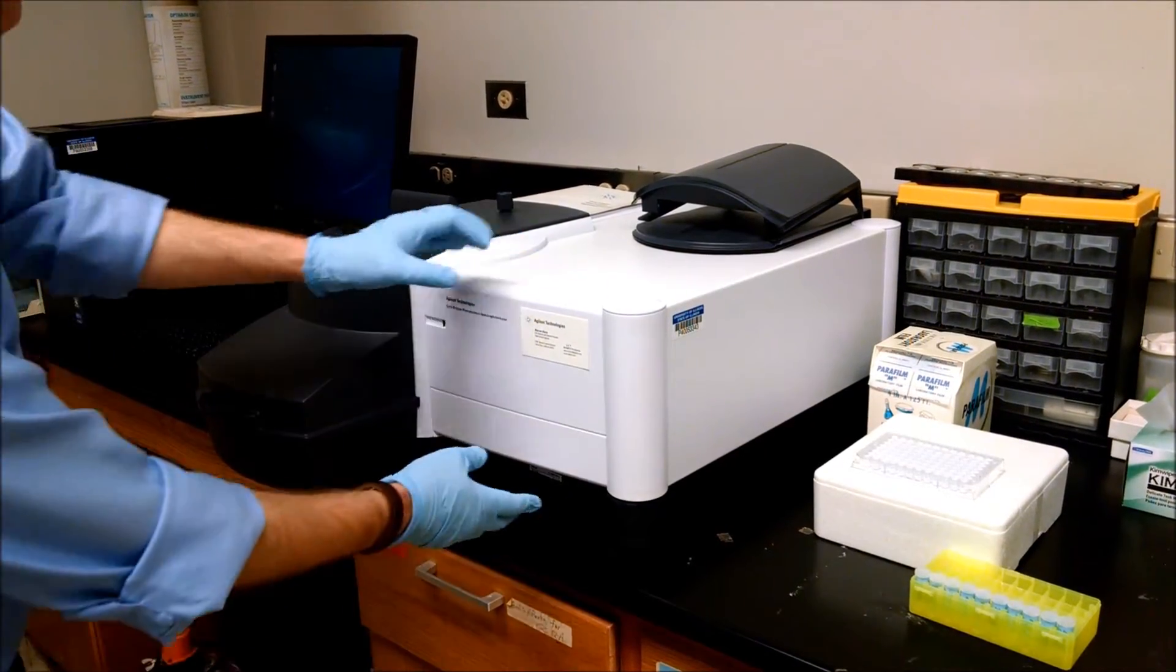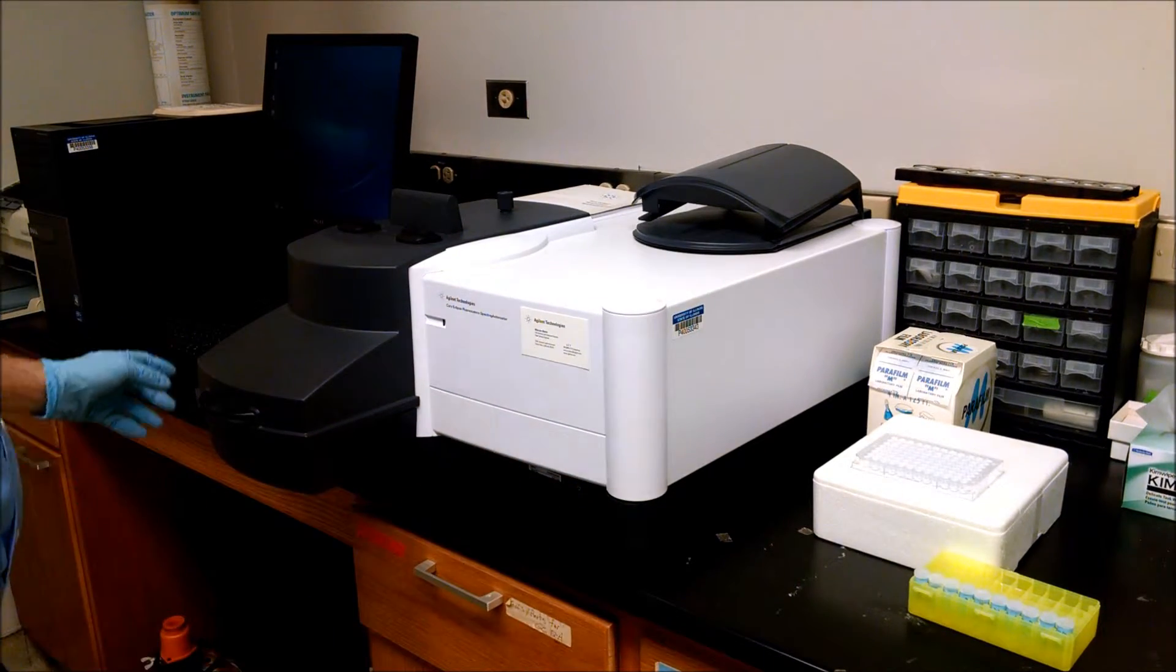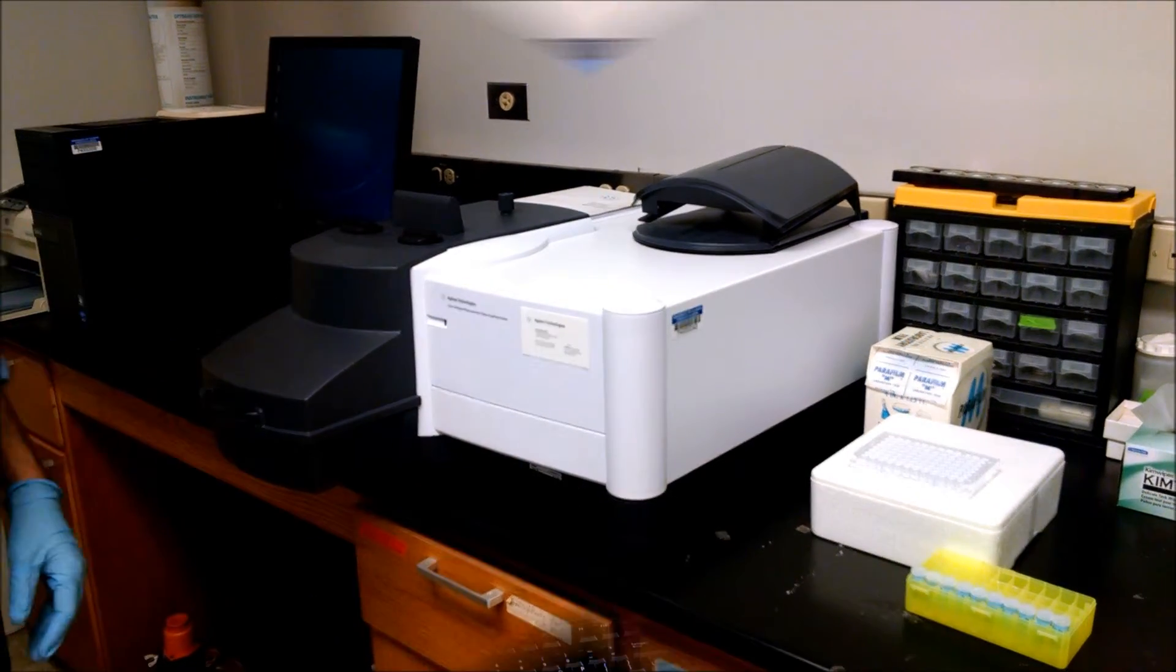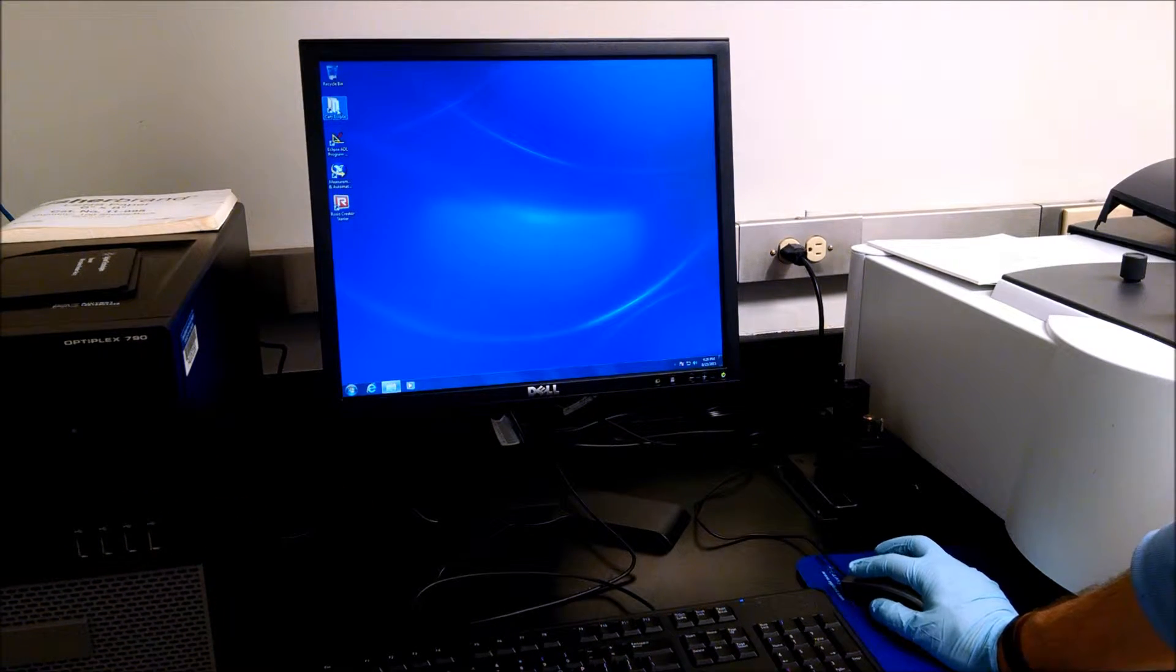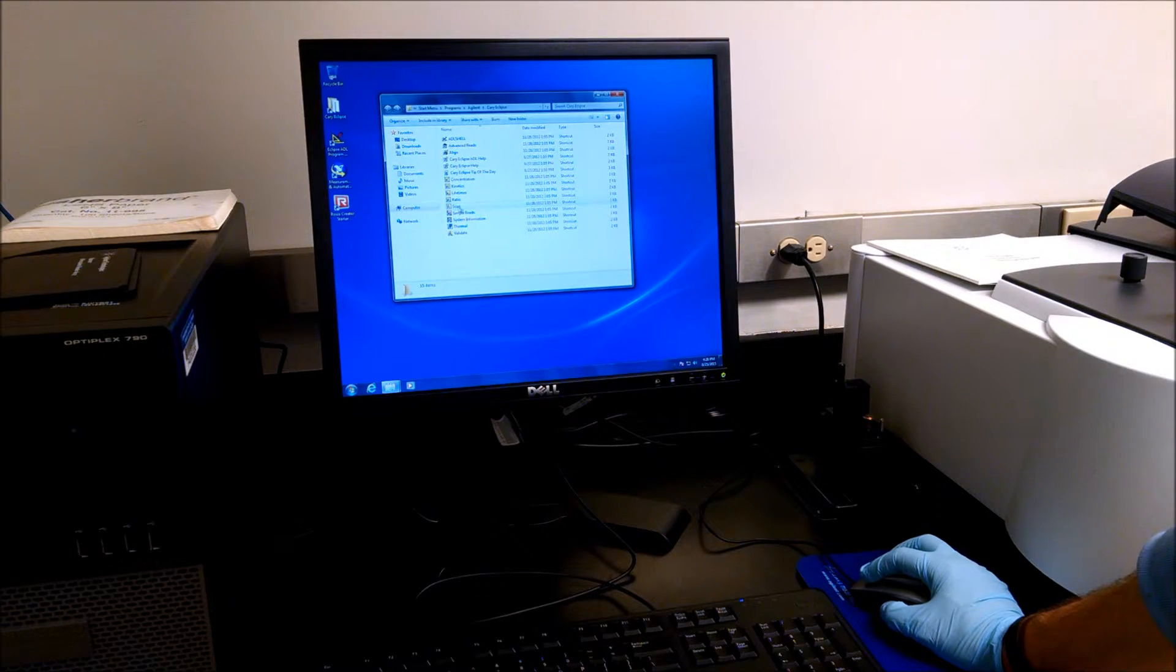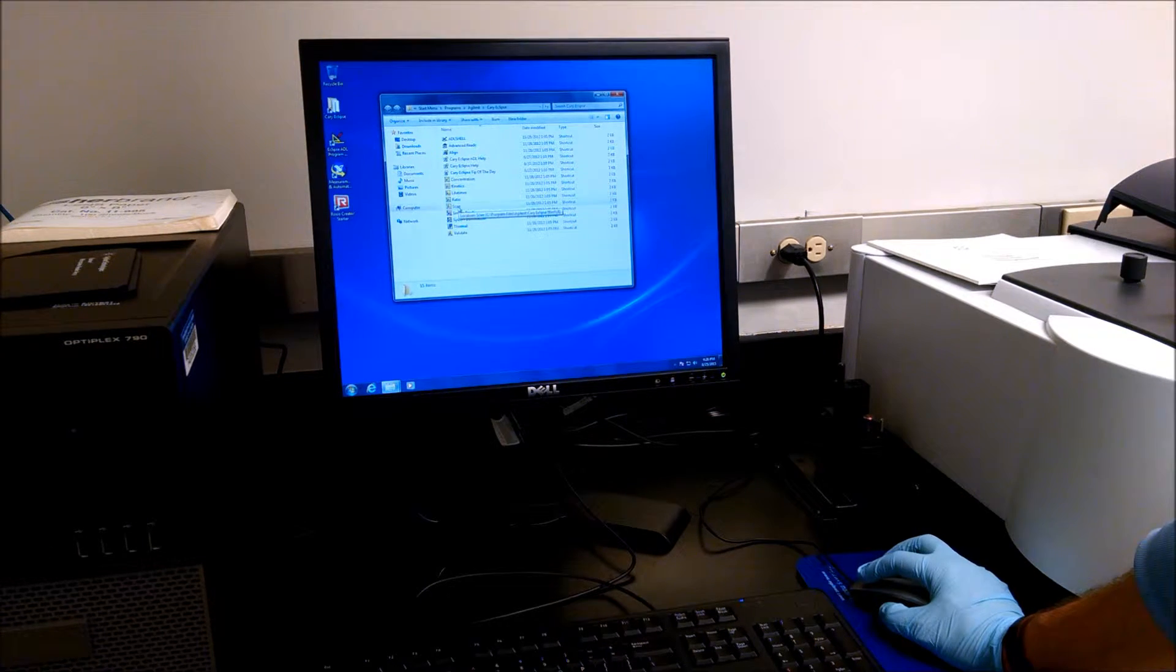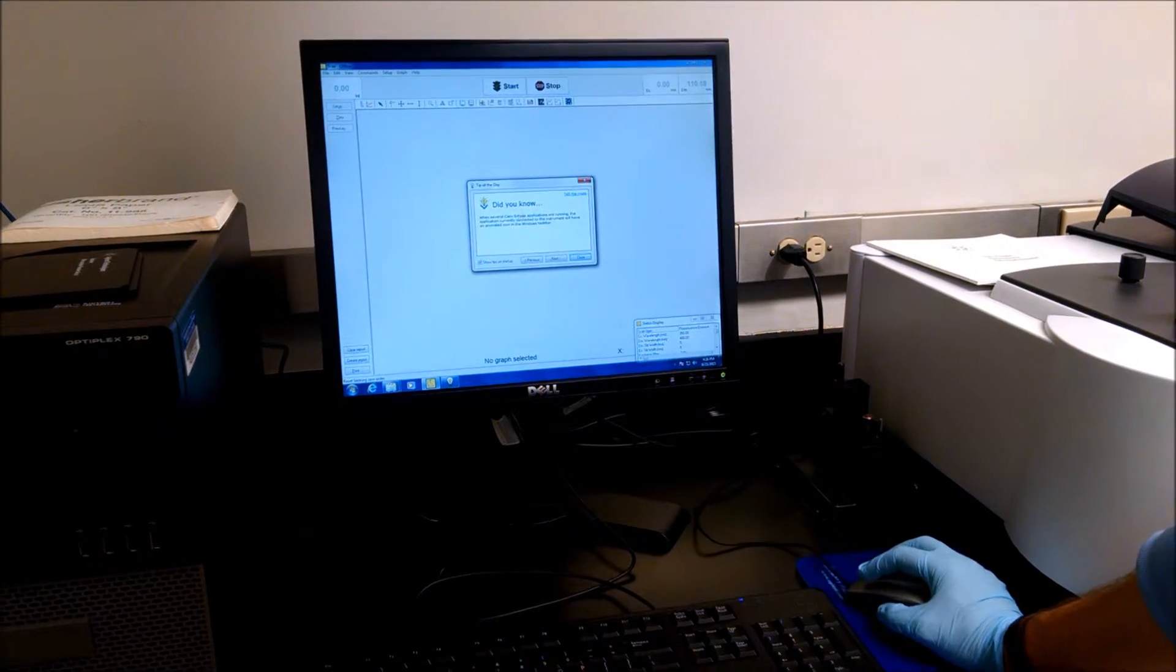Then we can turn on the spectrophotometer with the switch here, and we'll use the software here on the computer. On the computer, we will open up the Cary Eclipse folder, and we're going to do a series of scans. So we'll open the scan application.